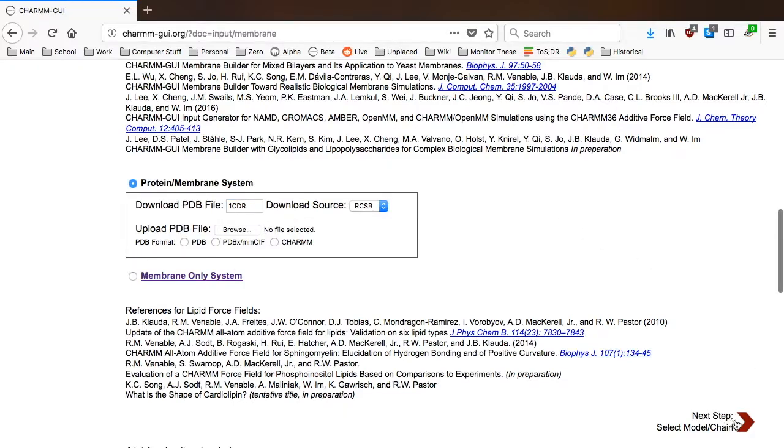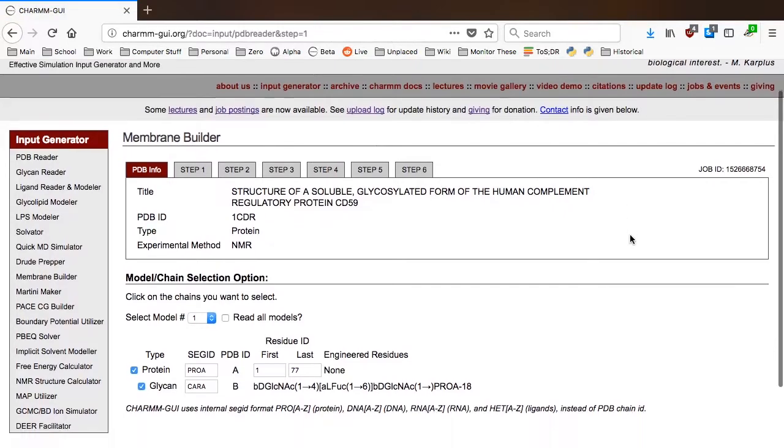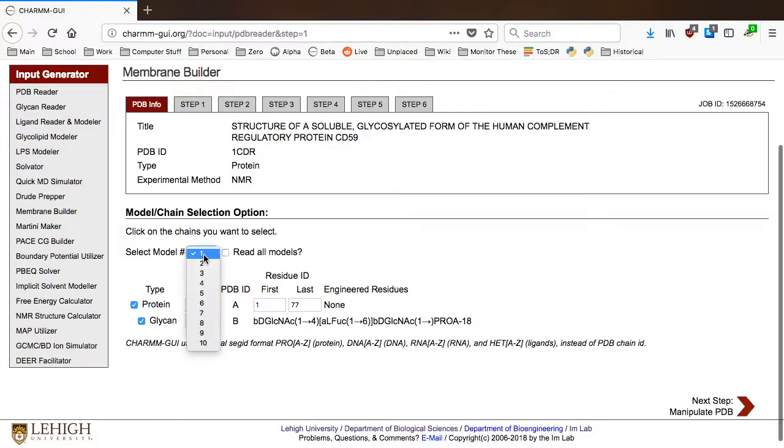Membrane Builder automatically downloads the structure from RCSB and loads PDB Reader to read and manipulate the protein structure. In the next page, you will see the structure information about what PDB 1CDR contains. There are 10 different models in this PDB file, and we will use the first model for this tutorial.